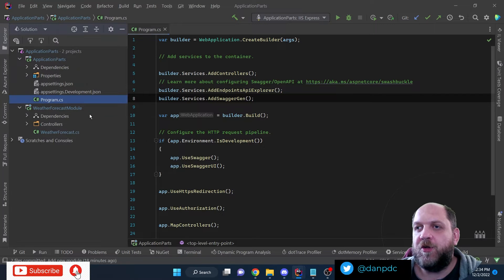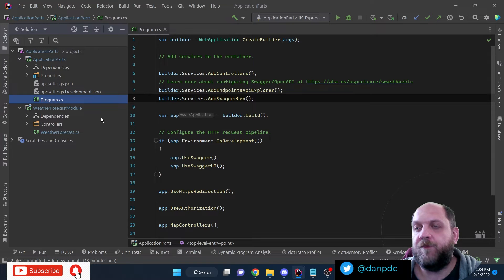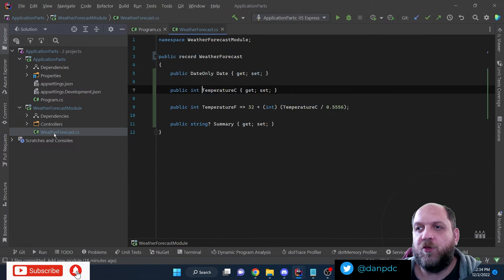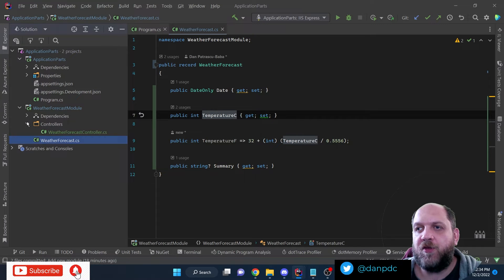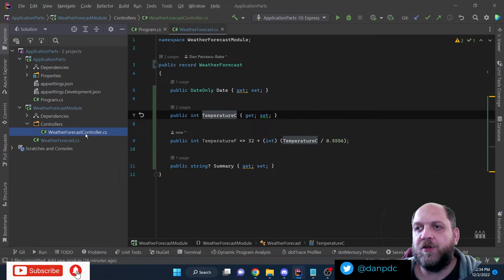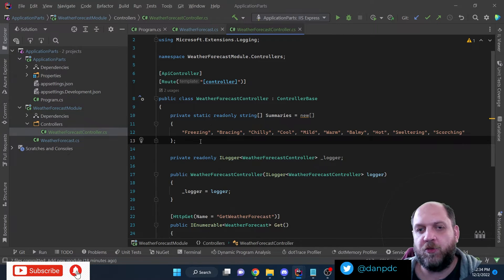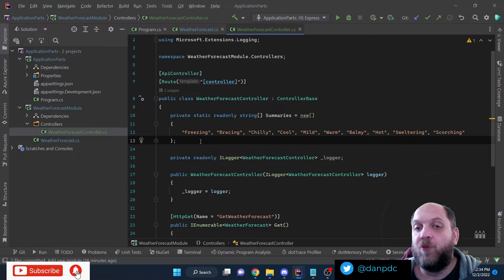If we go to this other project — which is a standard .NET class library — we see that here we have the WeatherForecast model, and here we have a folder called Controllers. We have this WeatherForecastController, which is actually the exact WeatherForecast controller that we have in the regular ASP.NET Core template, but I have moved it here into this other project.